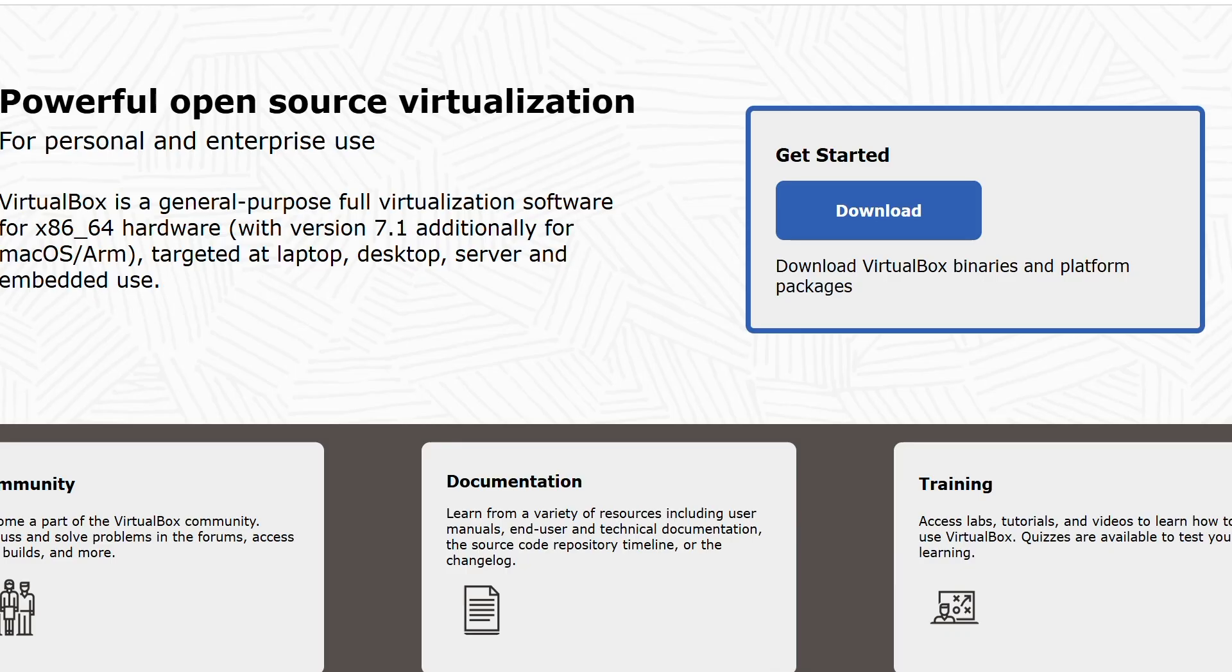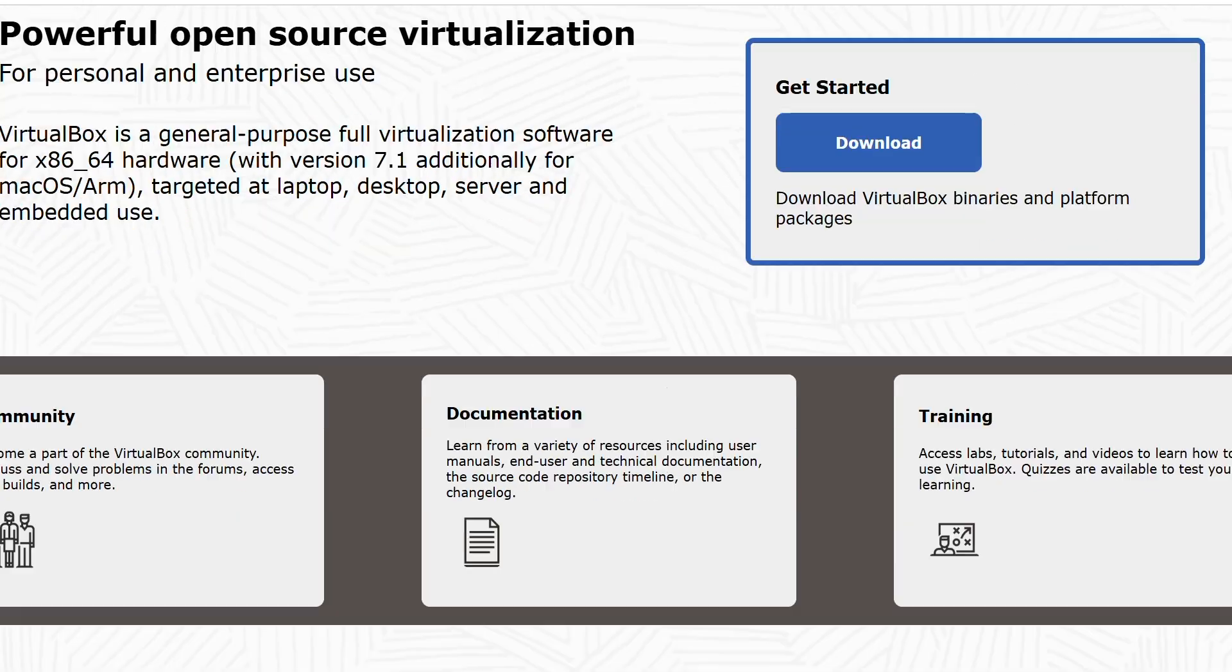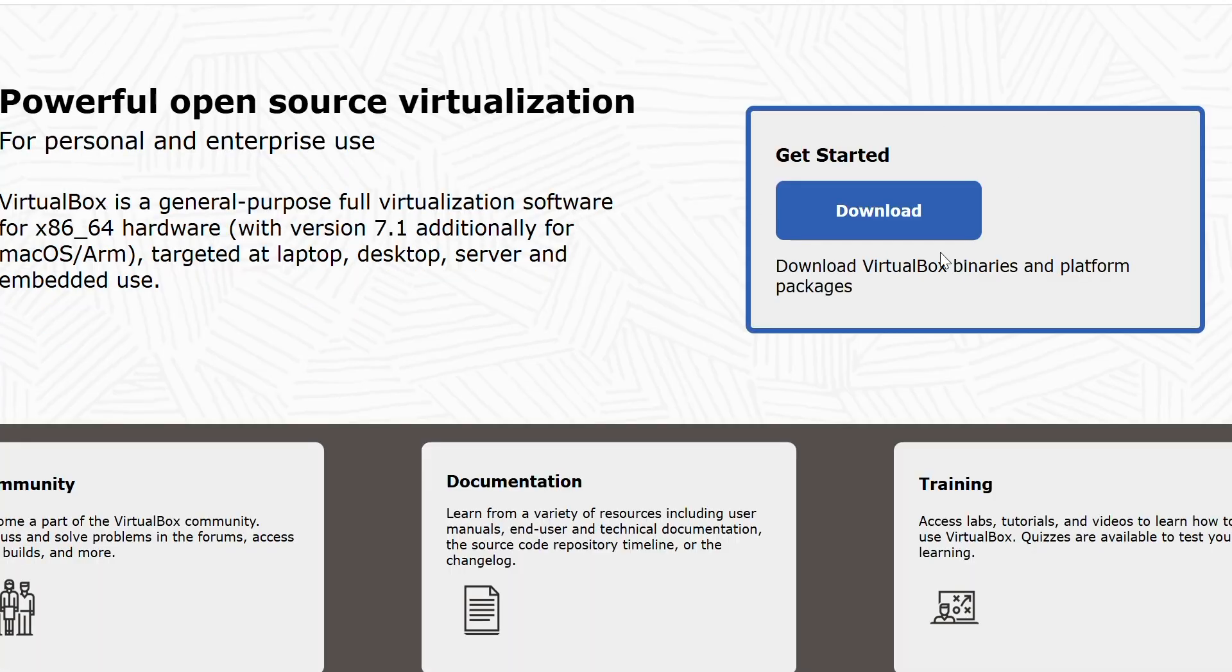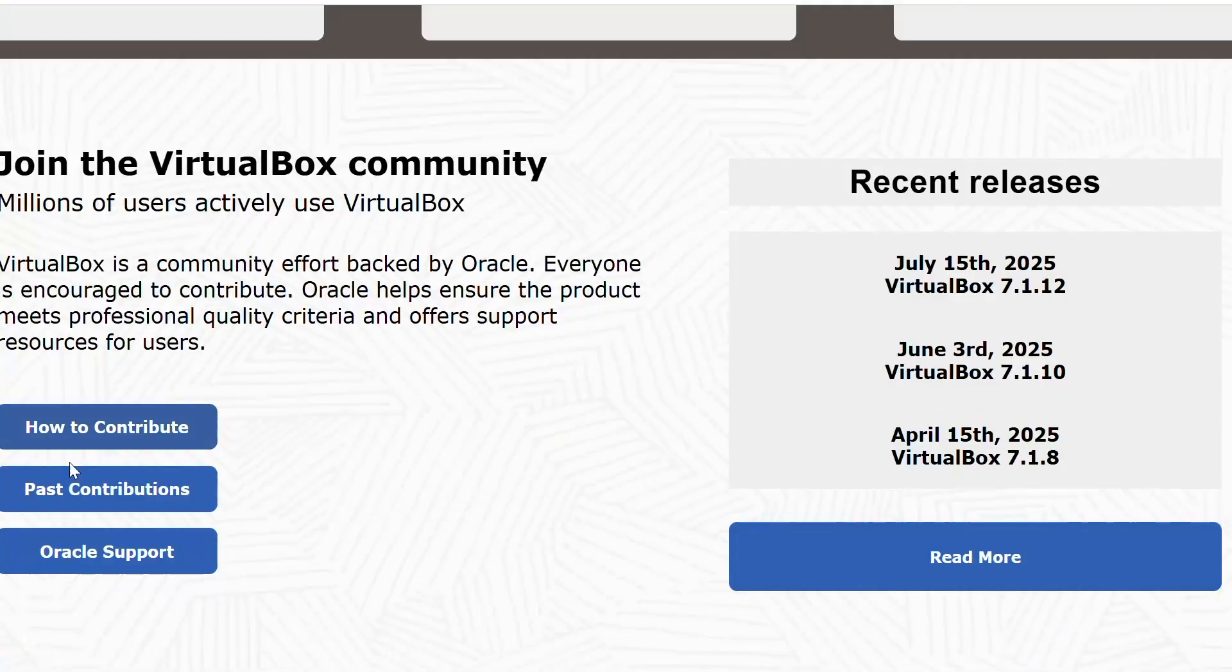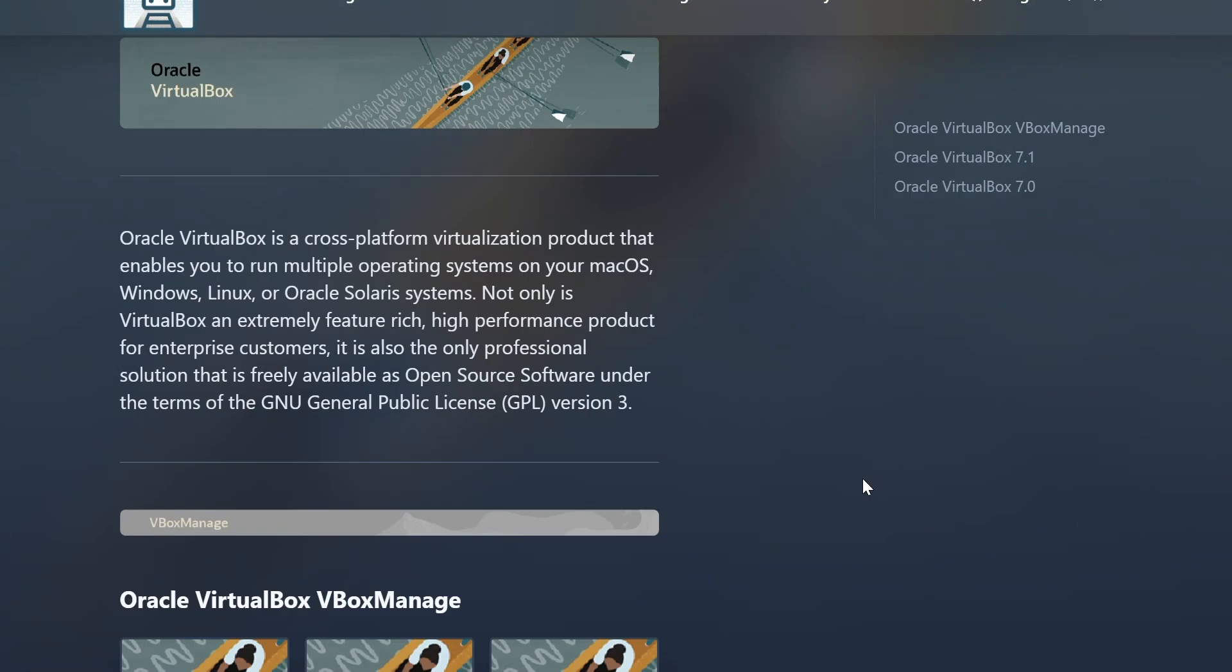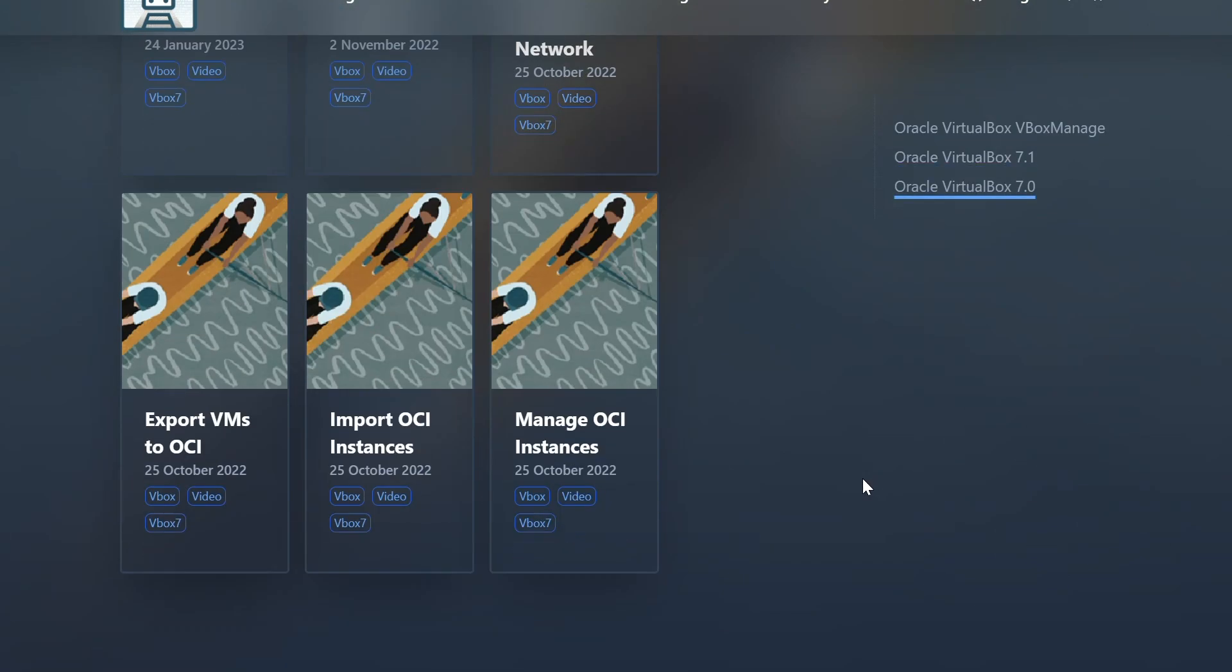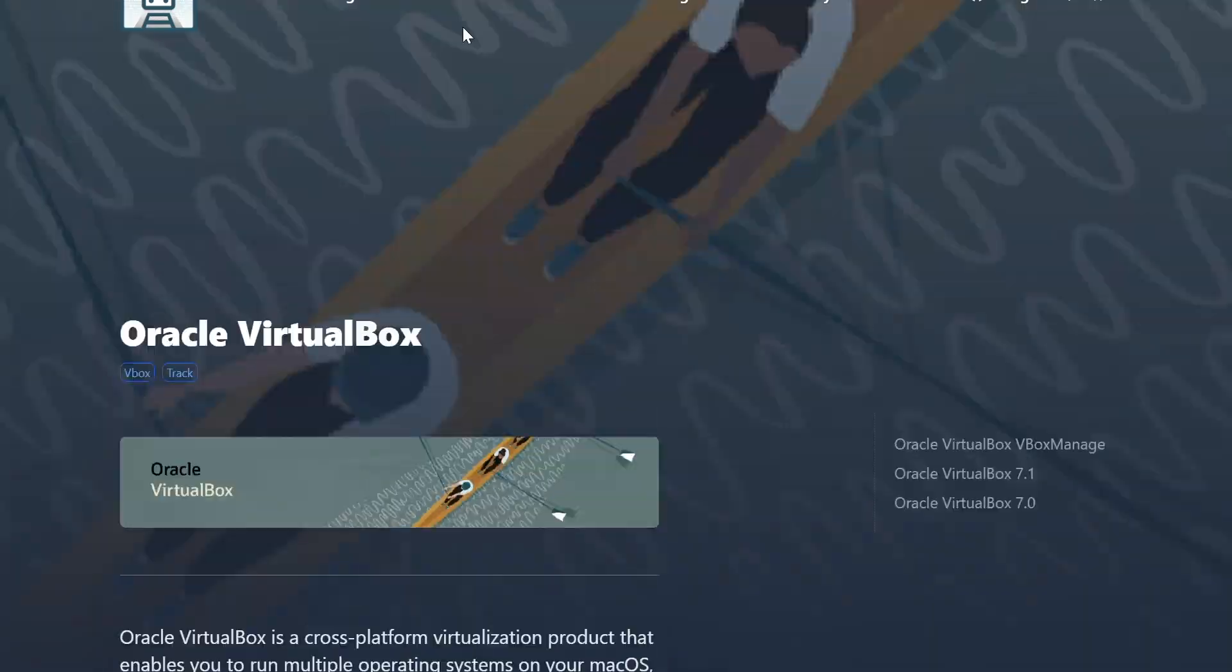Next, we have VirtualBox by Oracle. It's free, open-source, and super versatile, running on Windows, macOS, Linux, and more. It supports tons of guest OSs and has cool features like seamless mode for integrating guest apps with your desktop. It's great for developers and hobbyists, but can lag on low-end hardware.